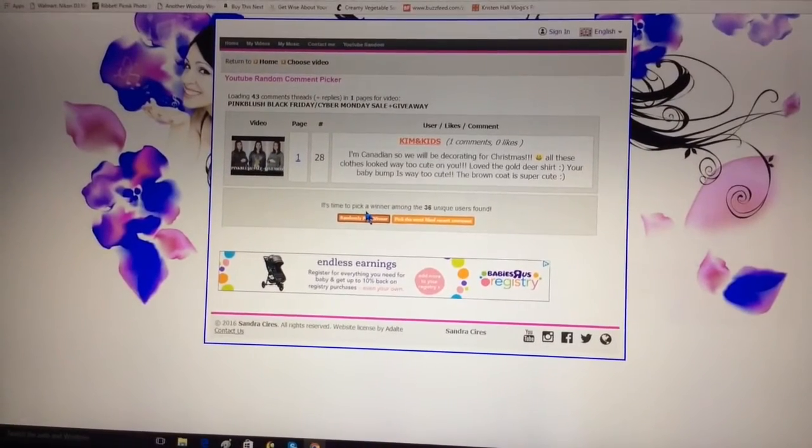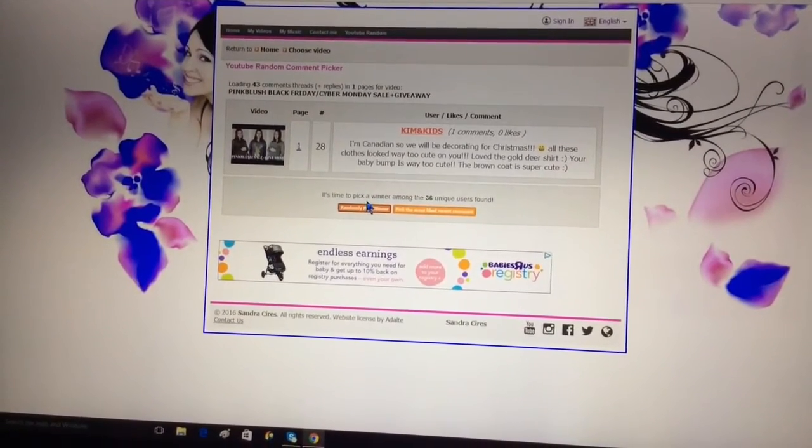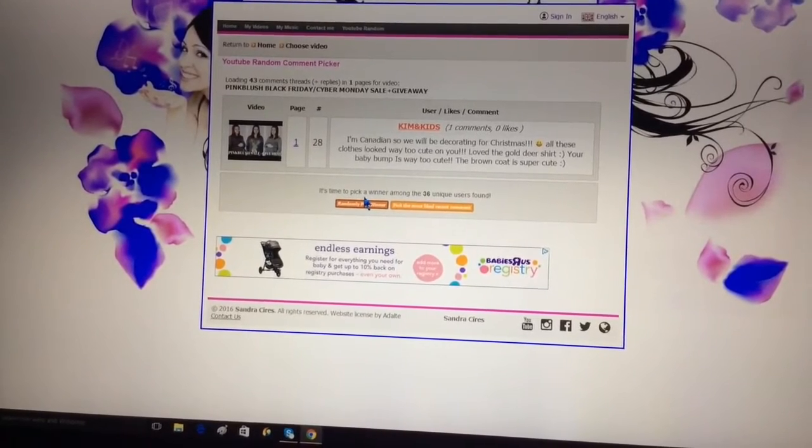Thank you to everybody who entered into the giveaway. I love you all so much and I will see you very soon. Bye.